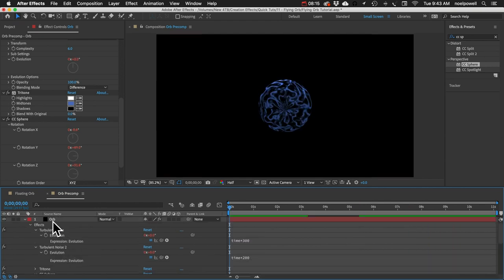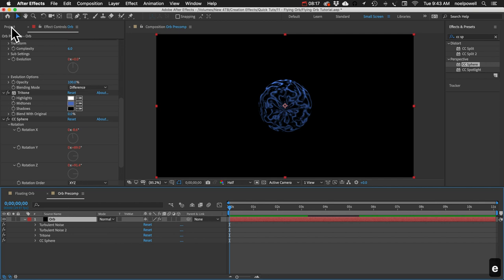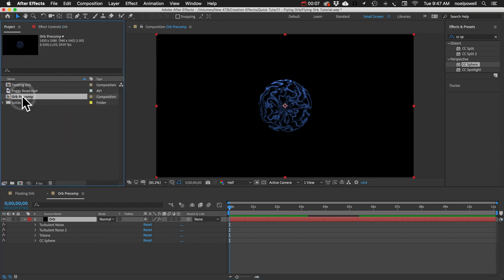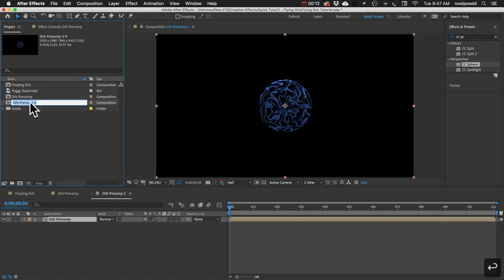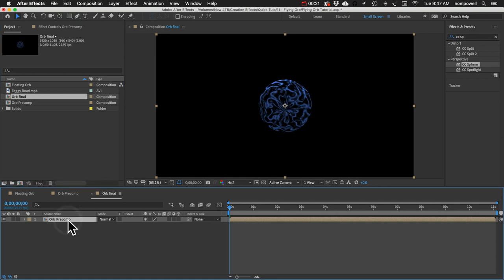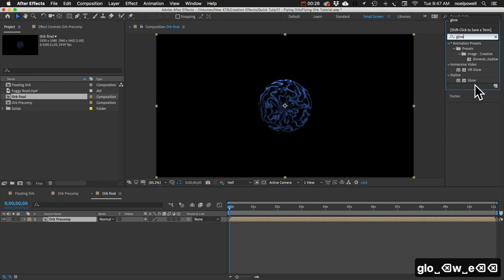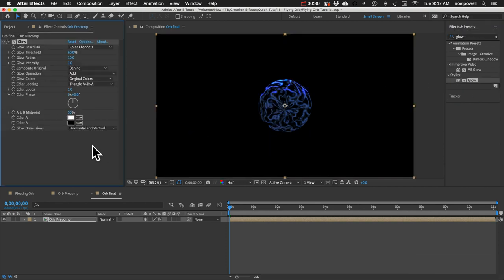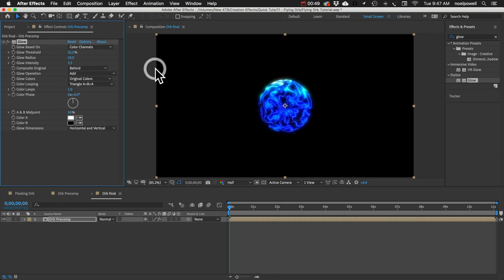That's good — I think we're done in this precomp. Let's go back to our project panel and drag the Orb Precomp into a new composition. We'll call this one Orb Final. In that comp, on this orb layer, we're going to add a Glow effect. We can turn down the threshold to something like 30, increase the radius to about 30, and set the intensity — leaving it at original colors looks good.